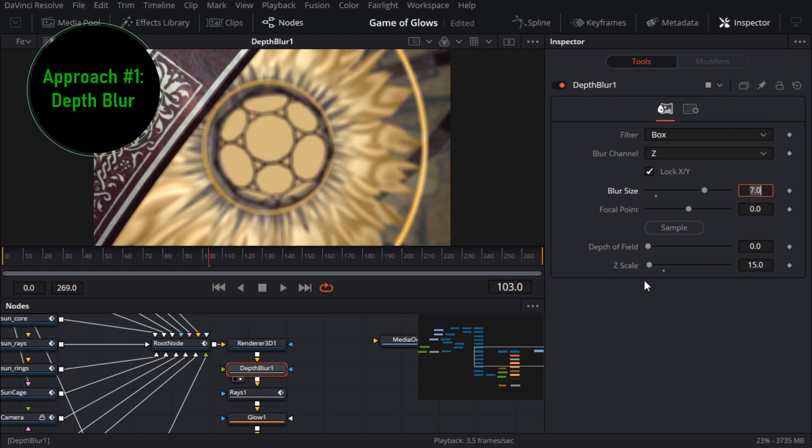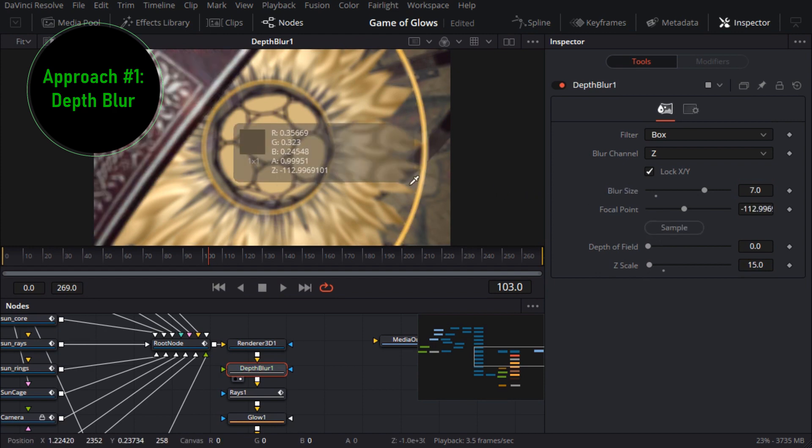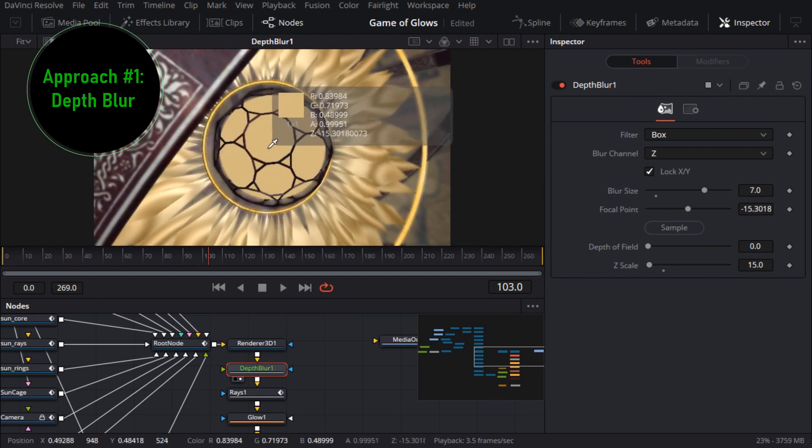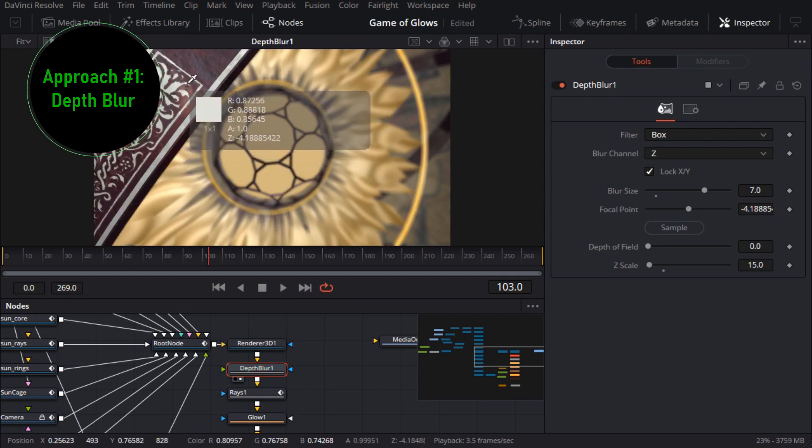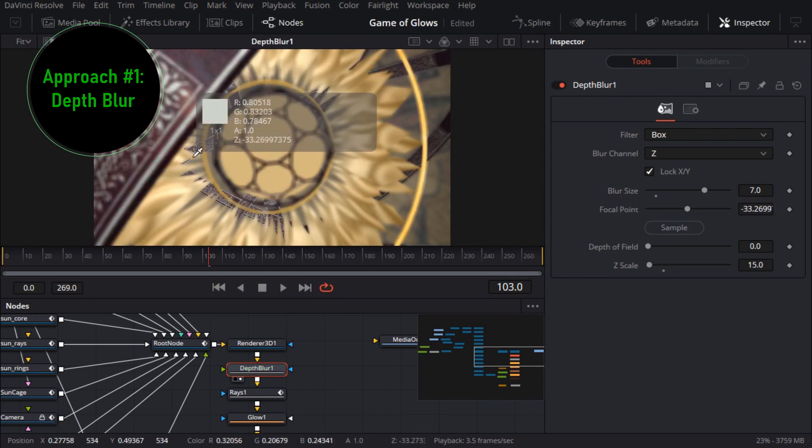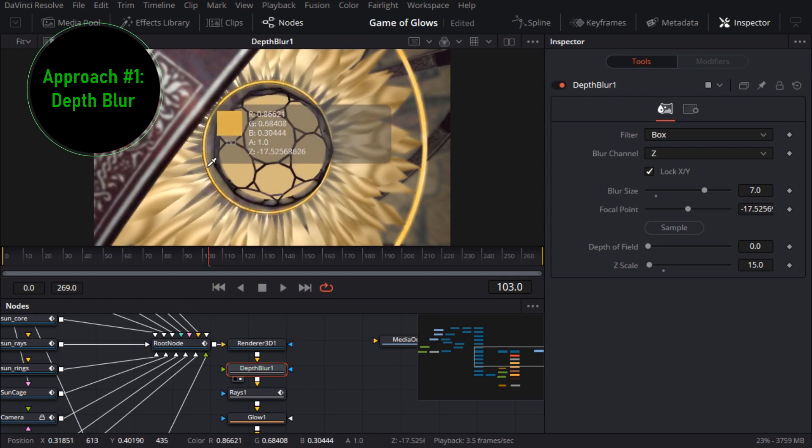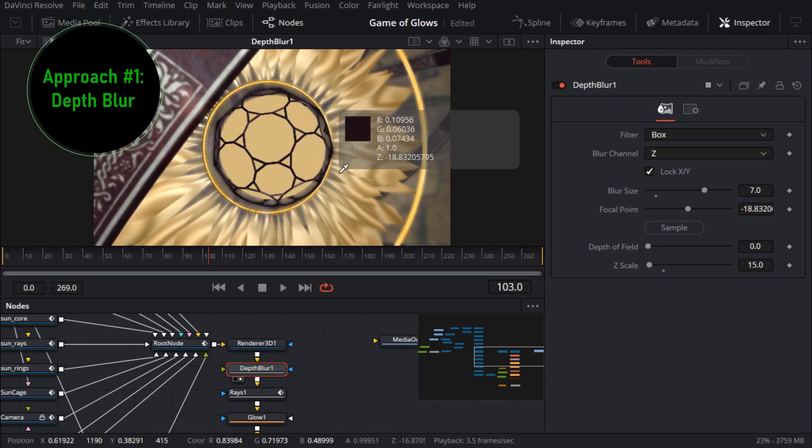A handy way to set that is to click and hold on the sample button and drag it onto the image. Whatever I drag it onto will pop into focus. Now obviously this whole depth blur approach is a cheat. It's a lot like taking an ordinary 2d image adding a blur node and then masking the areas you want to blur.